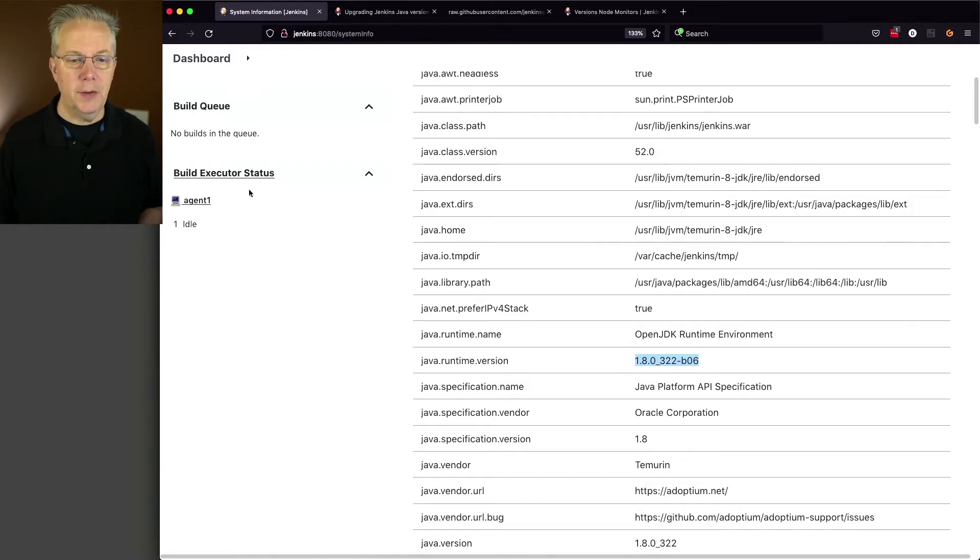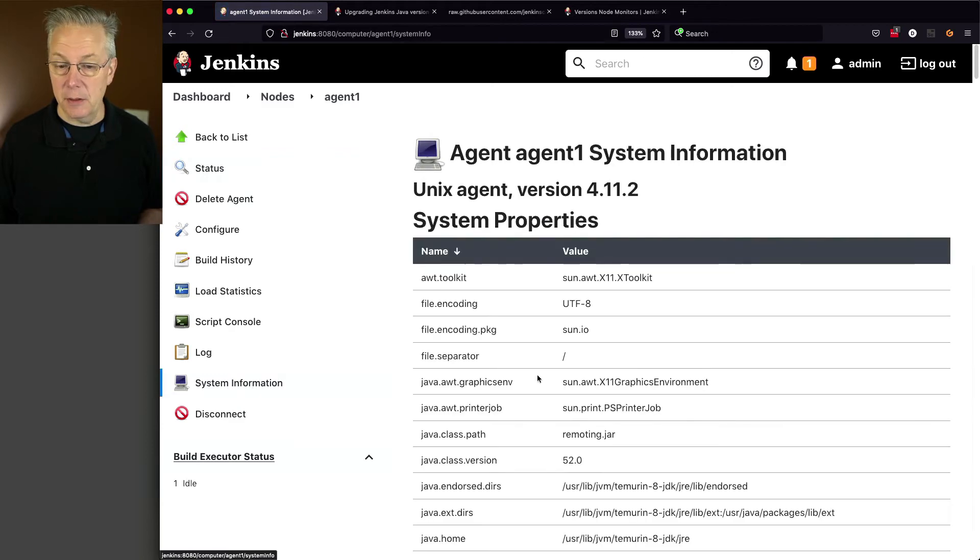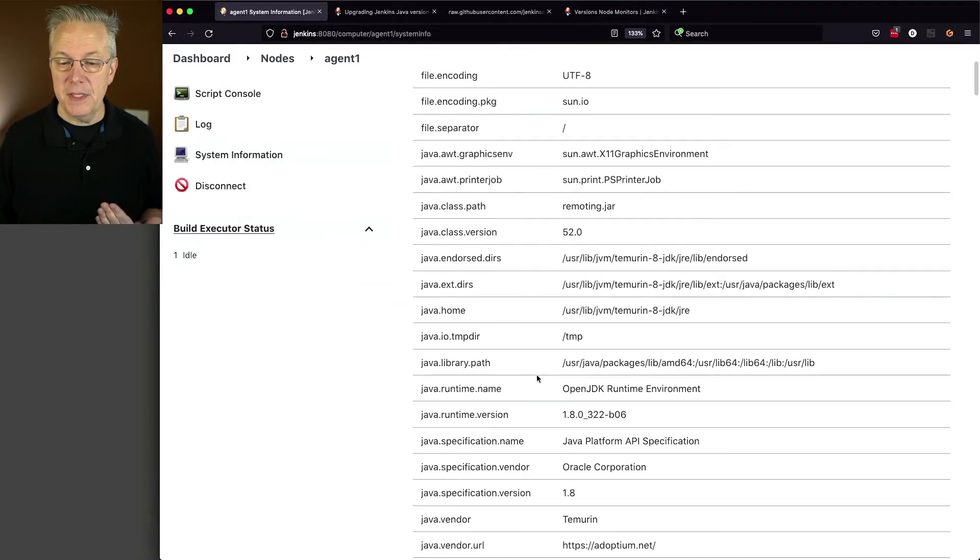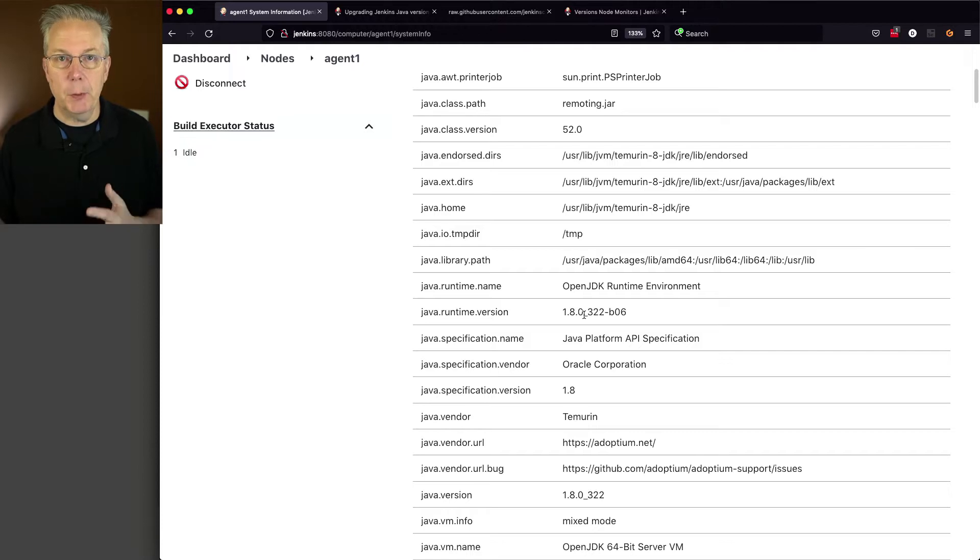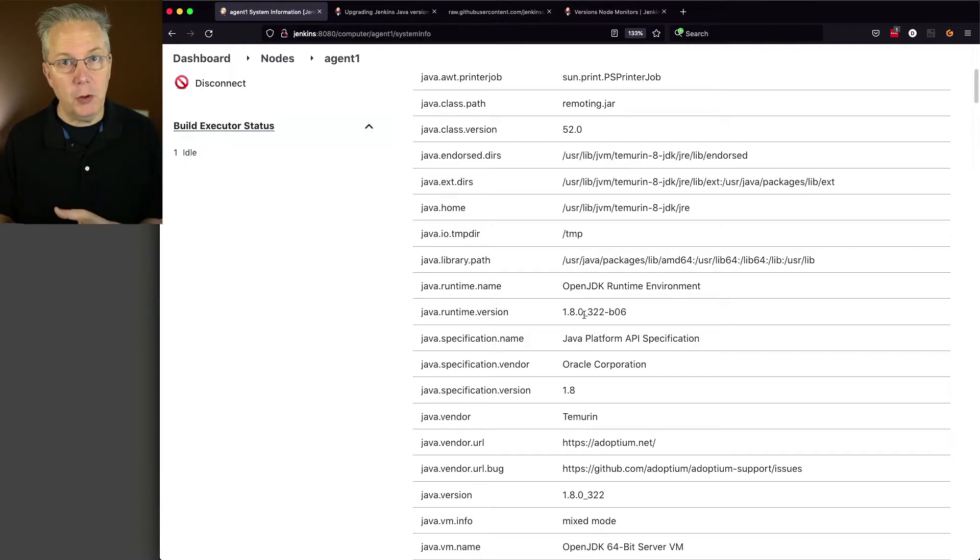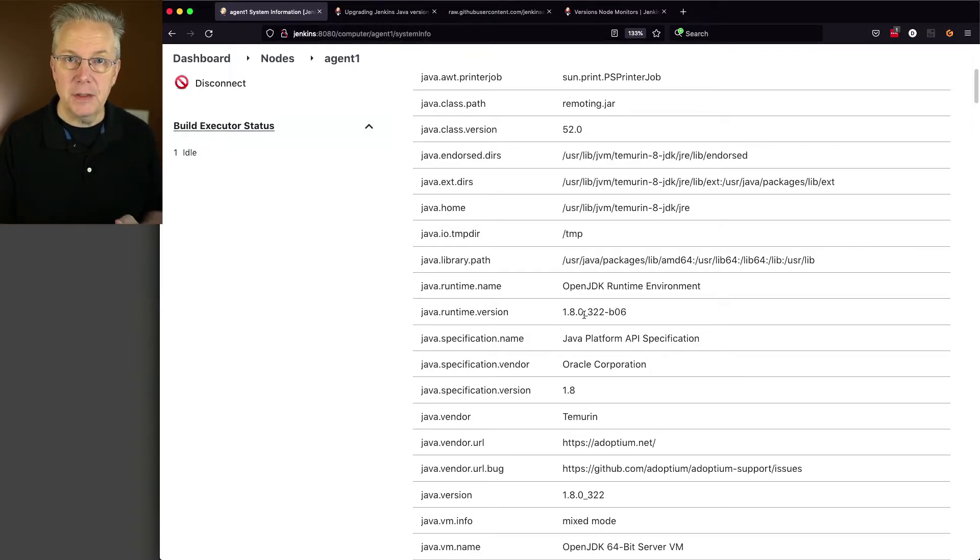Now, if we go over to our agent, we also have system information here. And this one is also telling us that we're running 1.8.0.322. So we want to upgrade both our controller and our agent to Java 11.